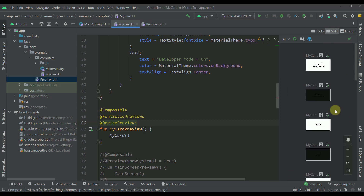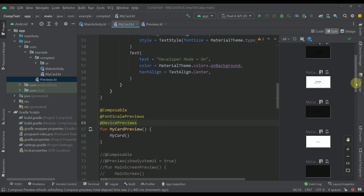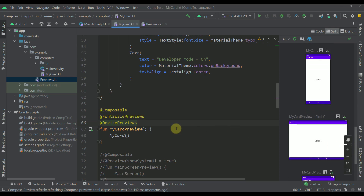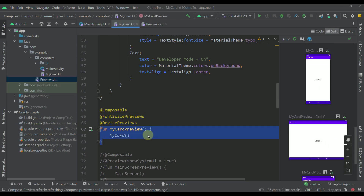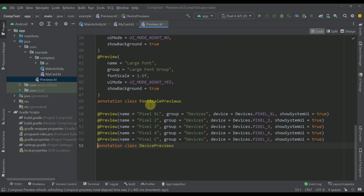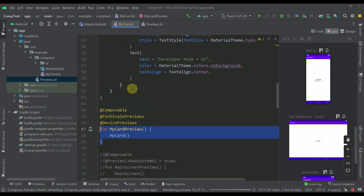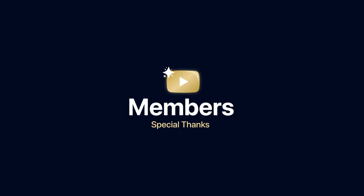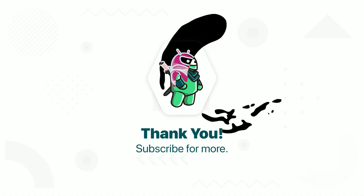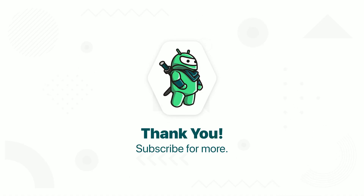That's how it works. We were able to generate all those different previews by specifying only two different annotations on one composable function. Of course you can create a new annotation class specifically for the theme, and you can separate font scales with a theme annotation class — it's up to you. I hope that now you understand how you can take advantage of this annotation class to actually reduce the number of lines of code within your Kotlin file. Be sure to comment down below and tell me what you think about this custom annotation class, and don't forget to like this video if you find it helpful. See you in the next one.